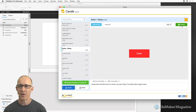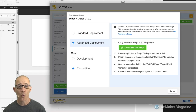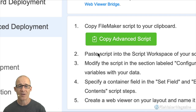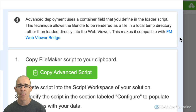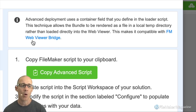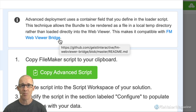I'm going to choose the advanced deployment. It's got a nice one-two-three describing what you need to do, and we'll walk through these steps. But before we do, I want to mention what it notes up here at the top: it makes this compatible with FM Web Viewer Bridge.